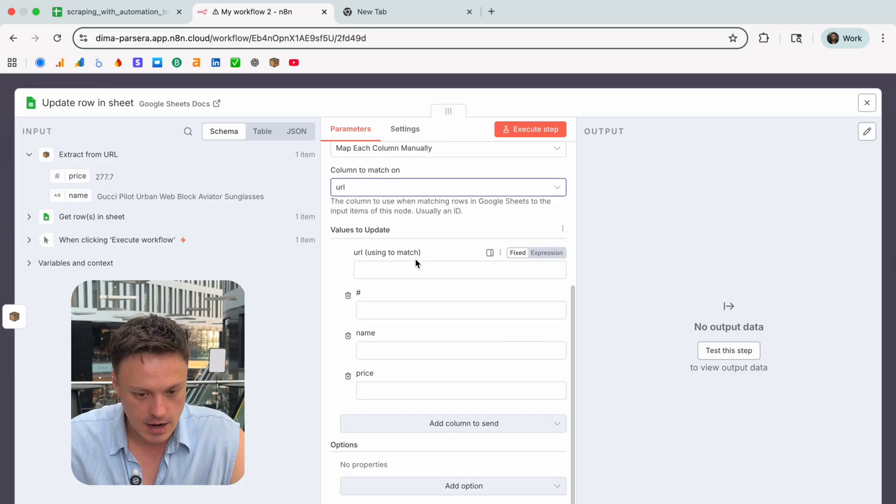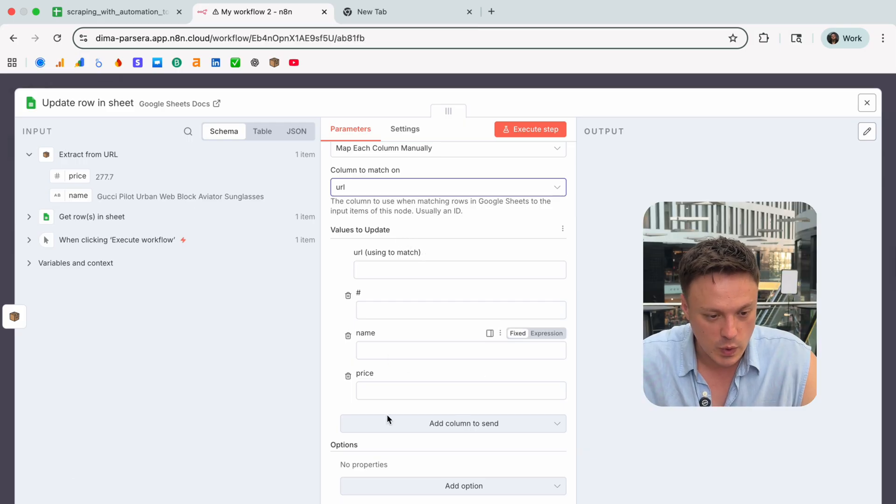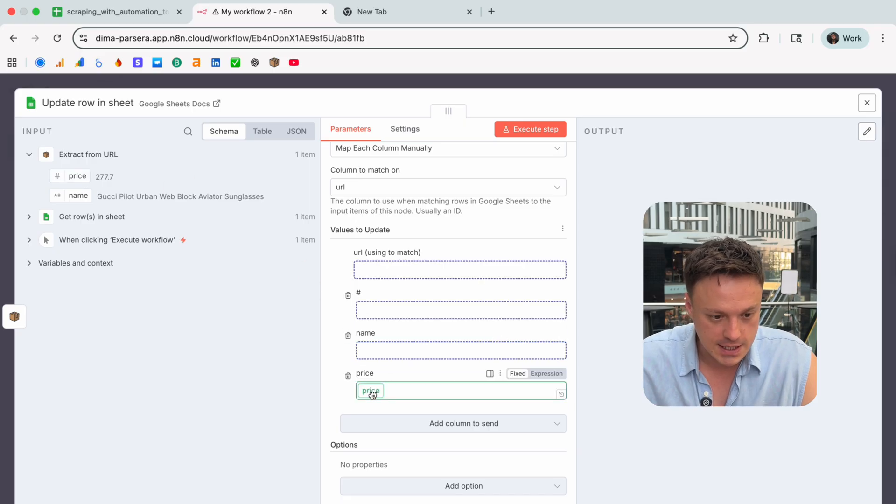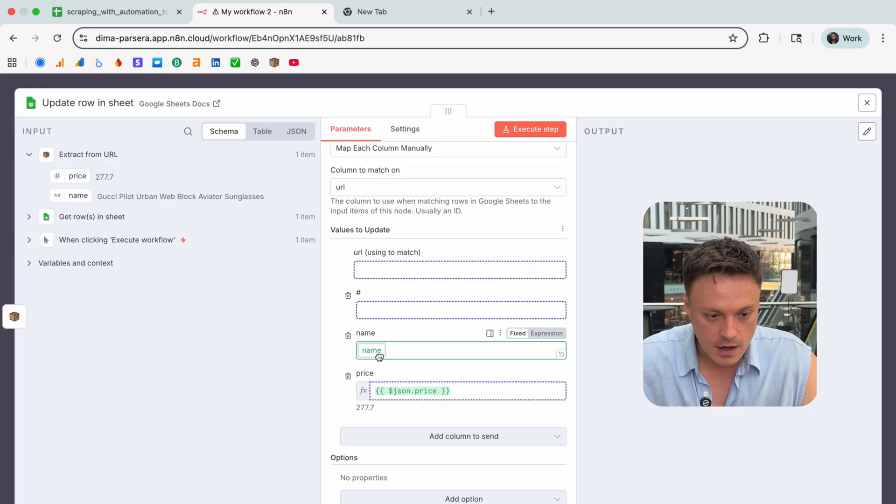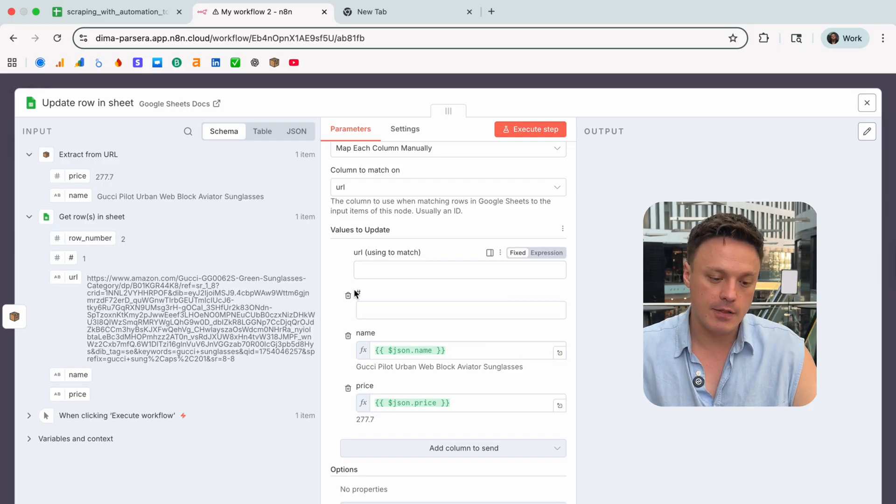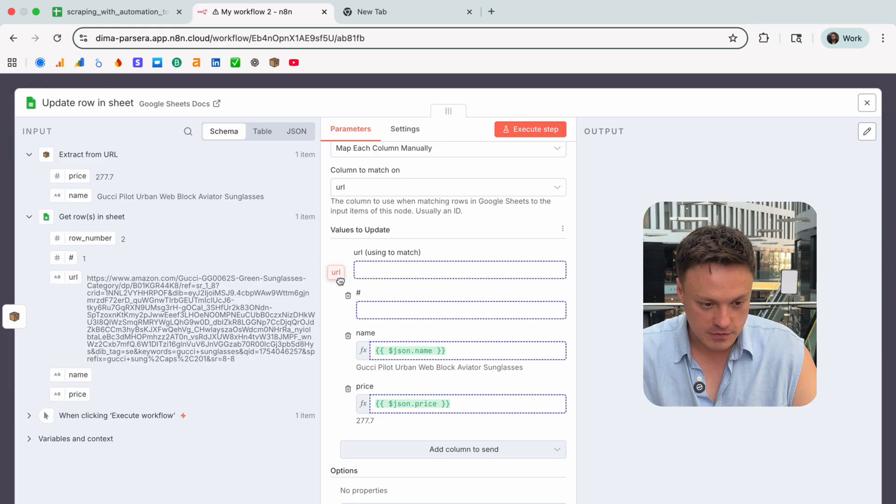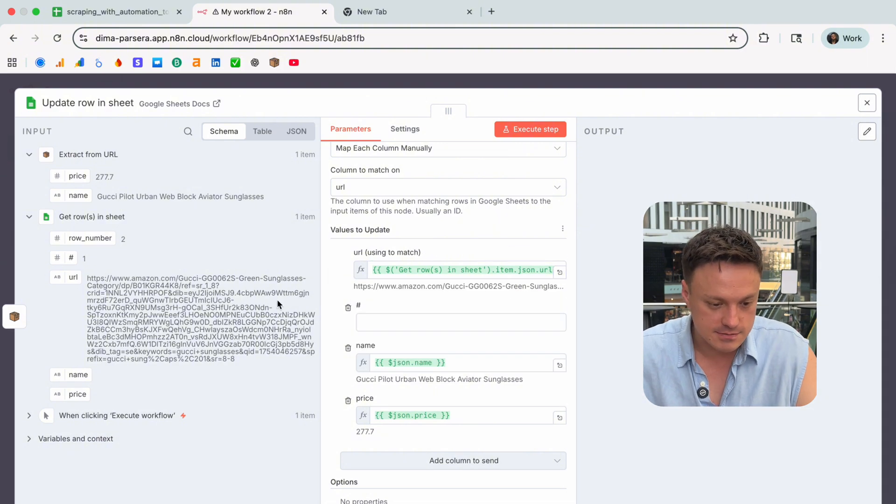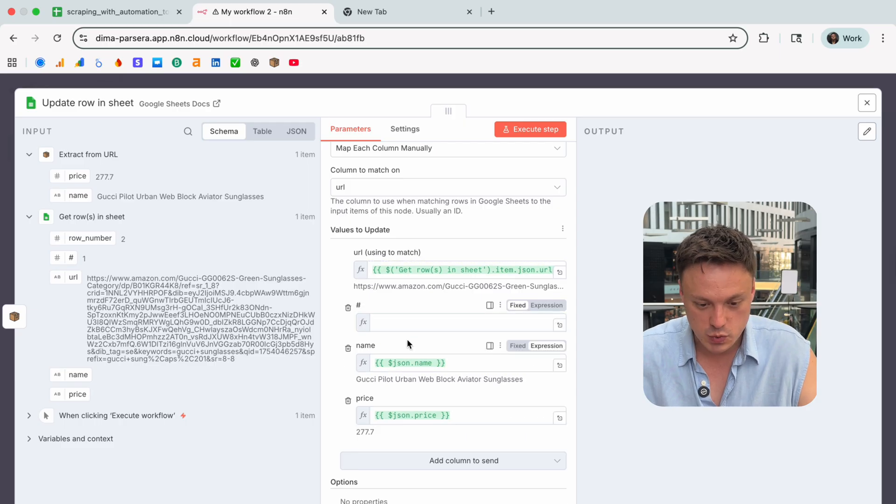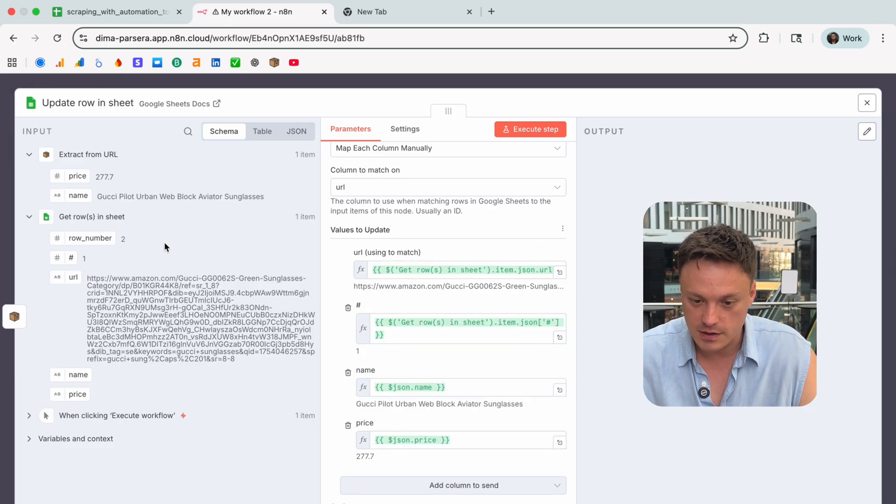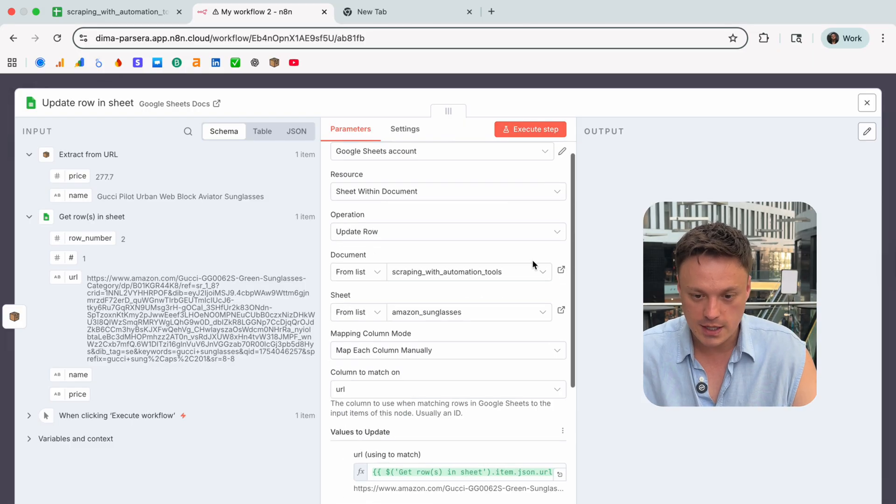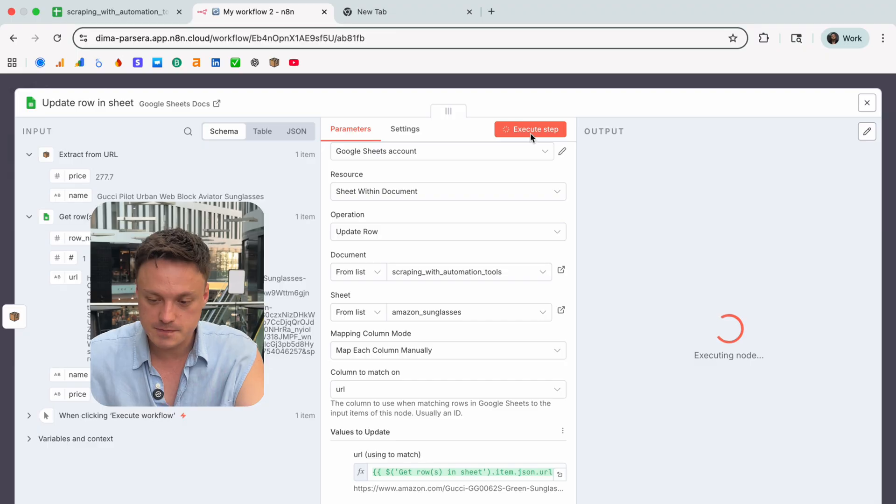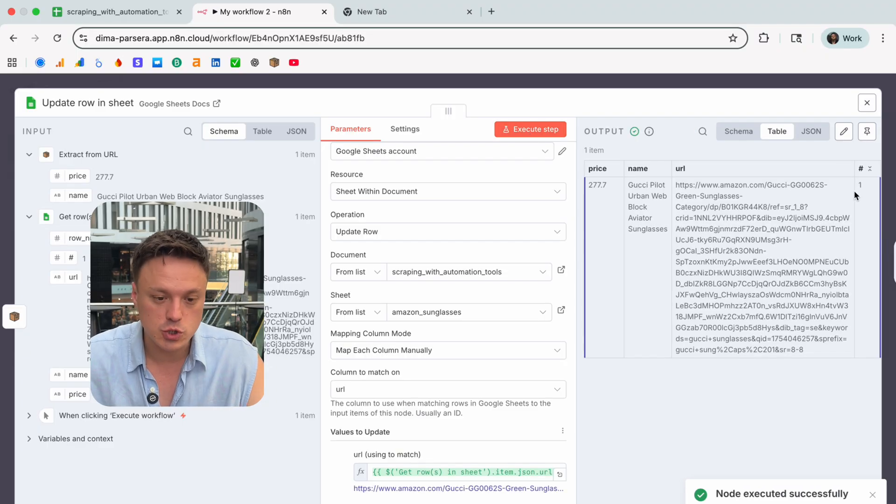After that we need to set values to update. So for name and price we will drag and drop info from the extraction step, like price here and name here. For URL and row number let's put information from the Google Sheet step. I don't know why but without this it didn't work for me. For me it only works when I specify those values and drag and drop it here. Everything is set so now we can just execute the step and make sure it works.